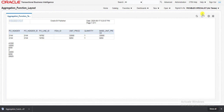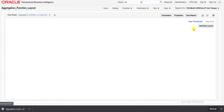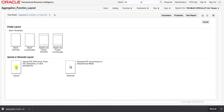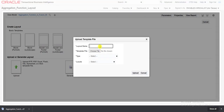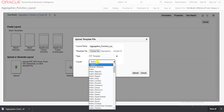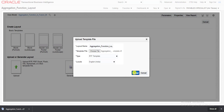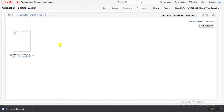For uploading the updated template, I go to settings, then Edit Report. I delete the previous template. Now I click Add New Layout and select the Upload option. I give the layout name 'Aggregation Function Layout Underscore One'. I choose the template file, set the type to RTF Template, and set the locale to English. I click Upload and the template is uploaded. Save again, and it is saved.